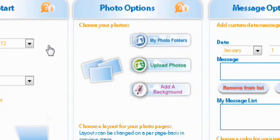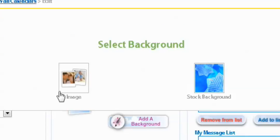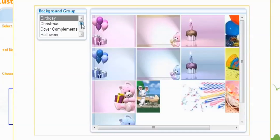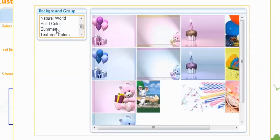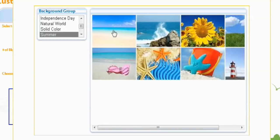So we can go to add a background. Now if you have an image already, you can select from your own images, or you can even go to the stock background of Life Photo. Now you can choose from different holidays, birthdays, Christmas. Let's go down and we're going to select summer. I'm going to select a picture of the beach.